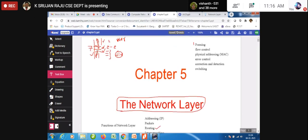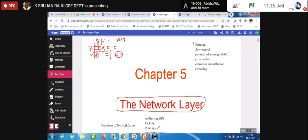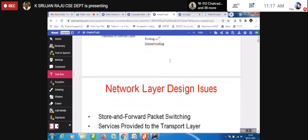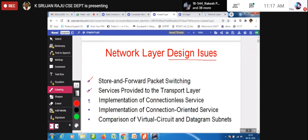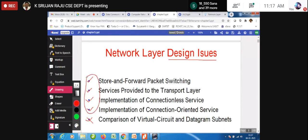The network layer sits below the transport layer and must provide services to the transport layer. The network layer design issues are: store and forward packet switching, services provided to the transport layer, implementation of connectionless service, implementation of connection-oriented service, and comparison of virtual circuit and datagram subnet. These are the four major design issues you need to understand.